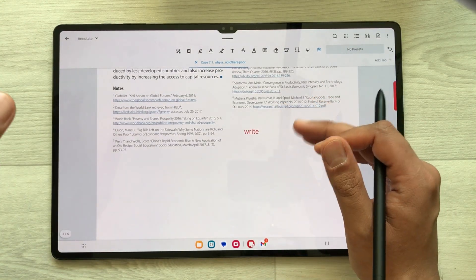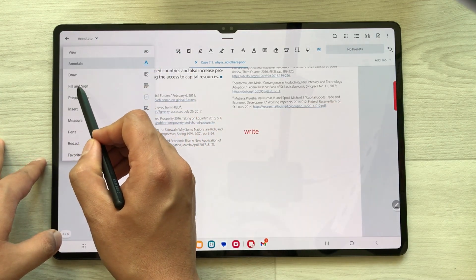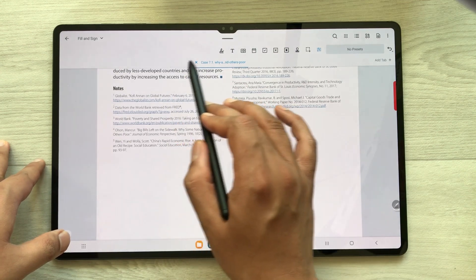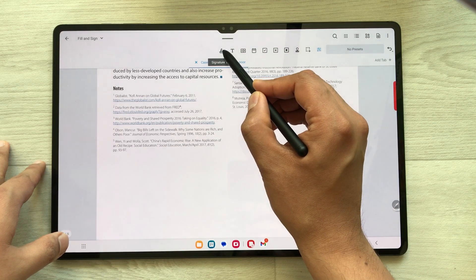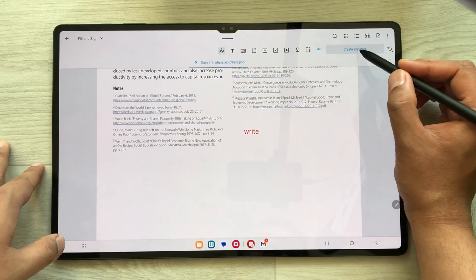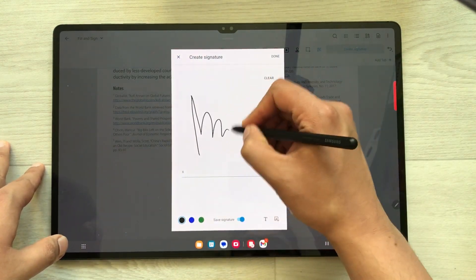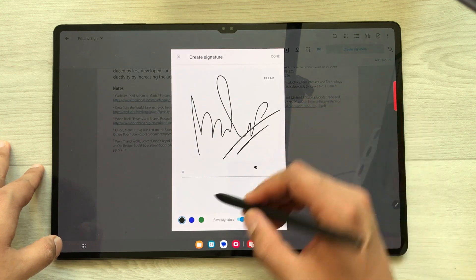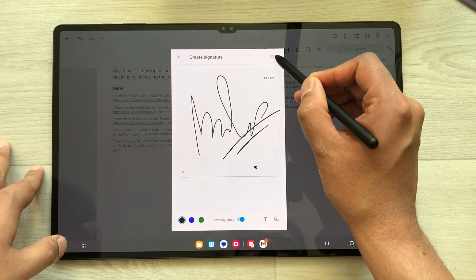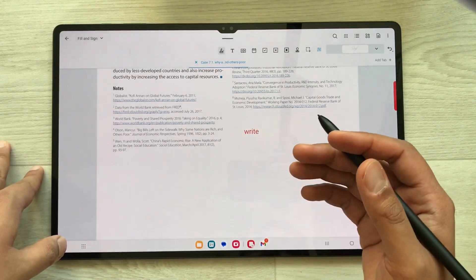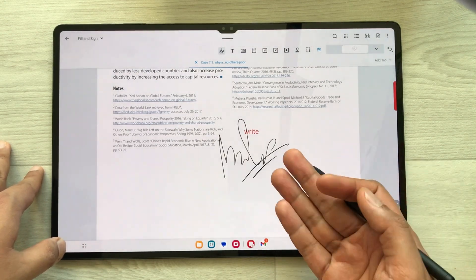The next tool is the signature tool. Go over here and select the option of Fill and Sign. Once you select it, all your tools are available and the first tool is about signature. Select it and here you see the option of Create Signature — just select it and create your signature. You can change the color. Once you finish just press Done, and then wherever you want to put your signature, use your S Pen and tap on the screen — your signature is added.